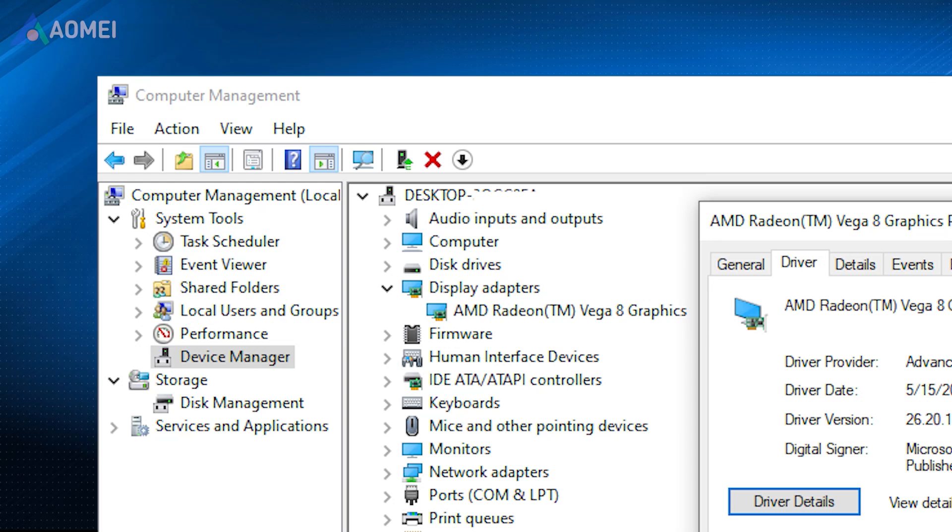Fix 1: Rollback the driver. A driver rollback will uninstall the current driver and reinstall the previously saved version on your computer.